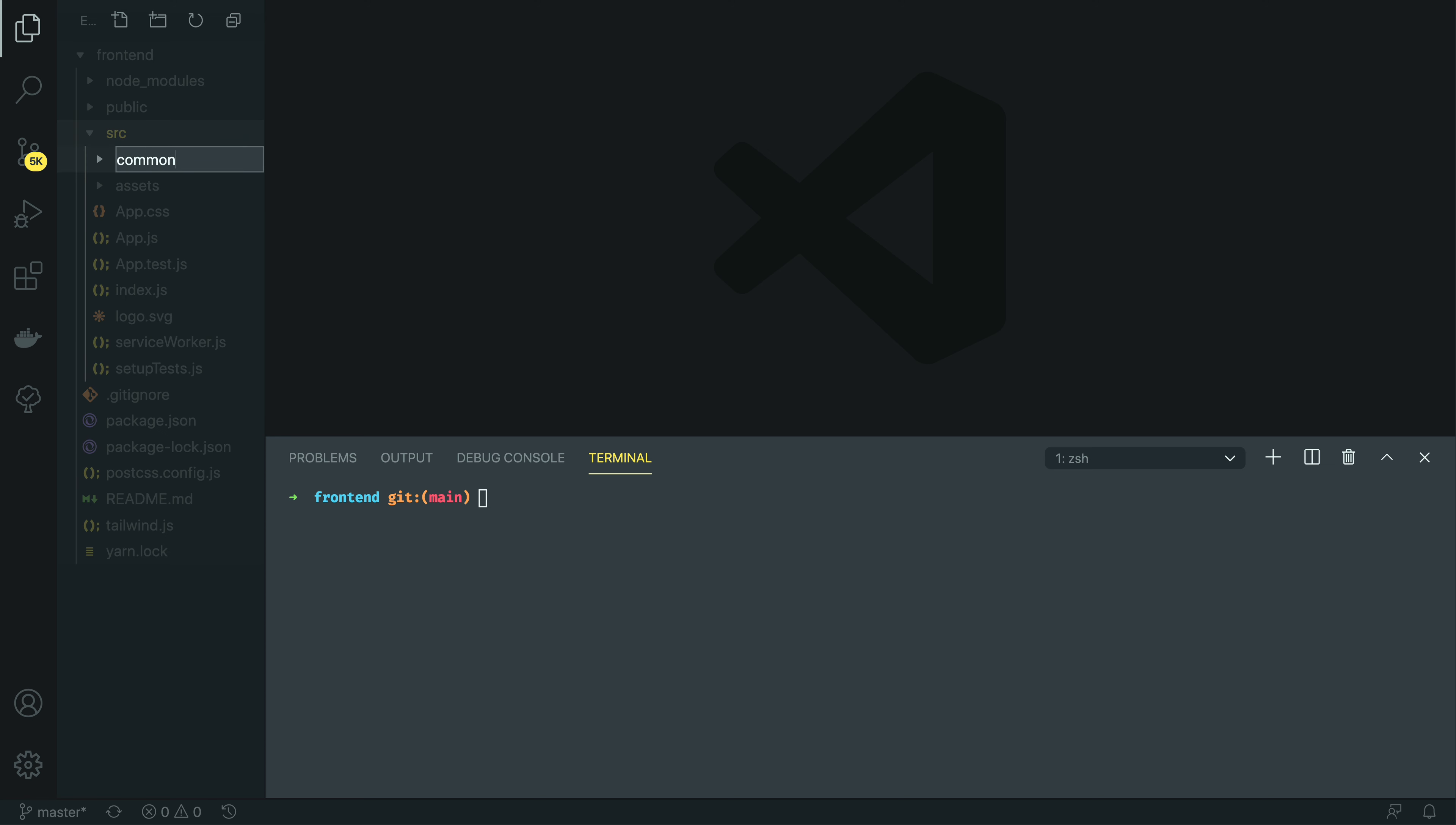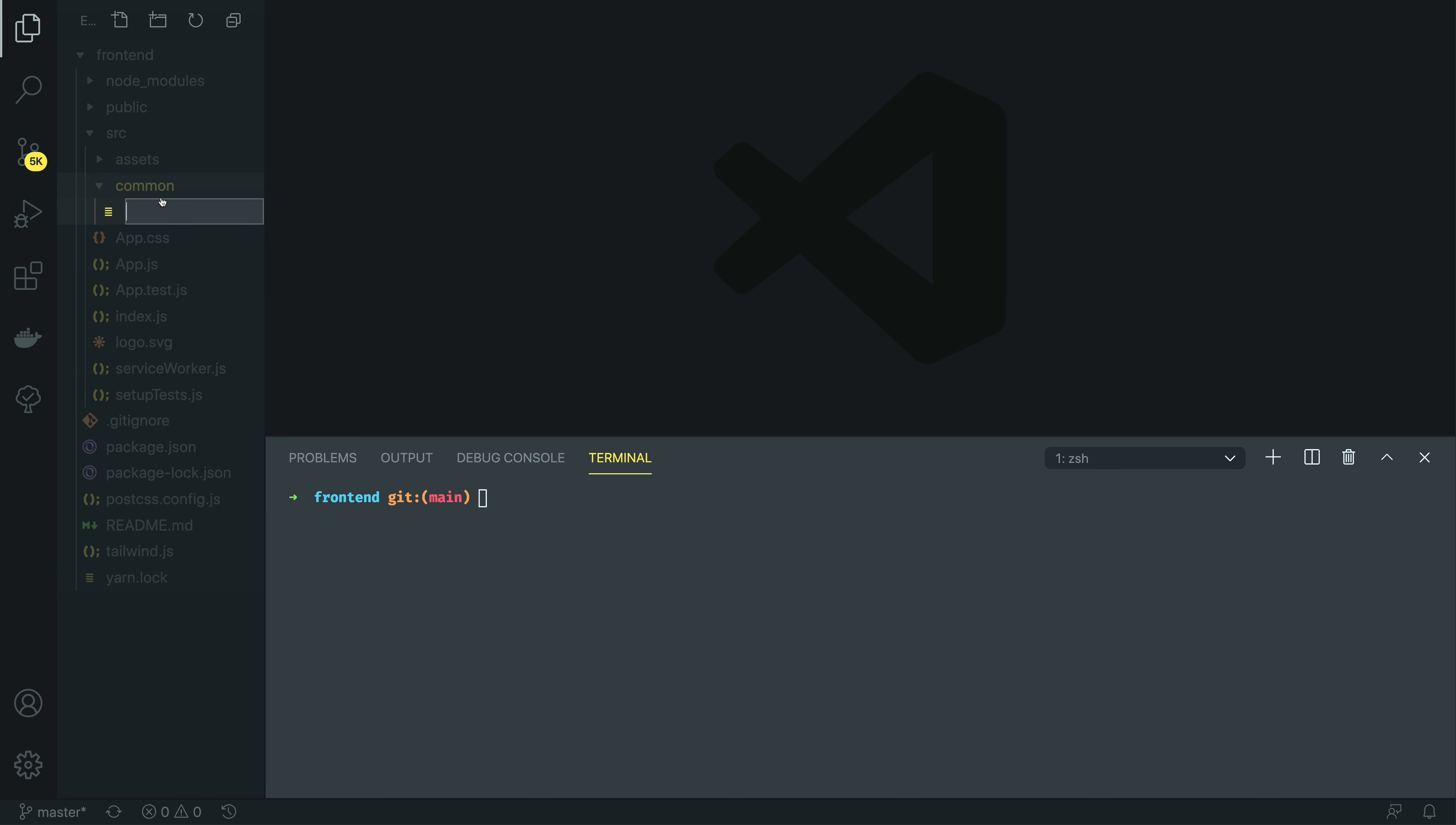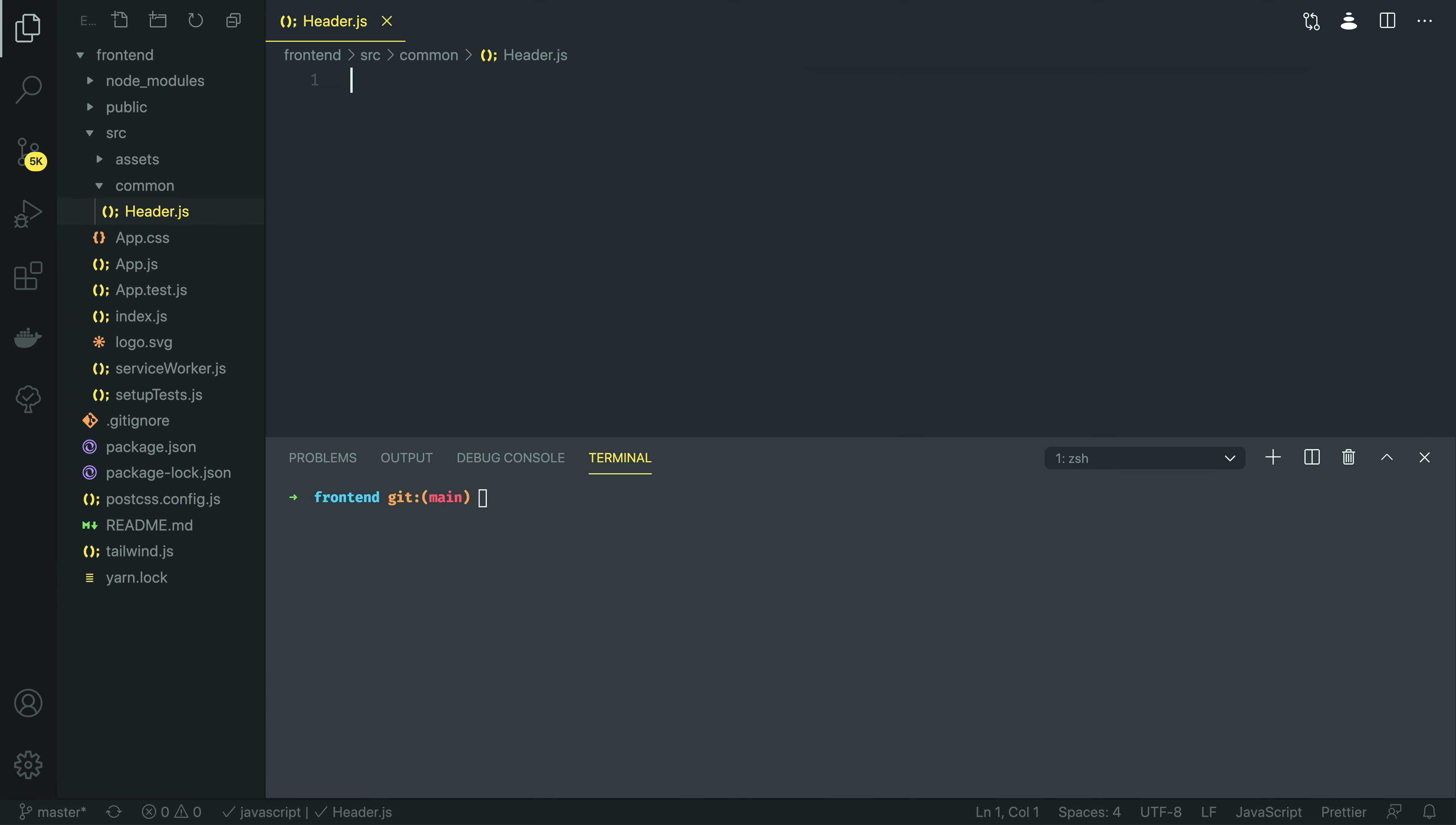This common directory is going to house all of the components that are common across all of the views within a React.js application. Within this, I'm going to create a new file called header.js, and it's within this that I'm going to define my new header.js component.